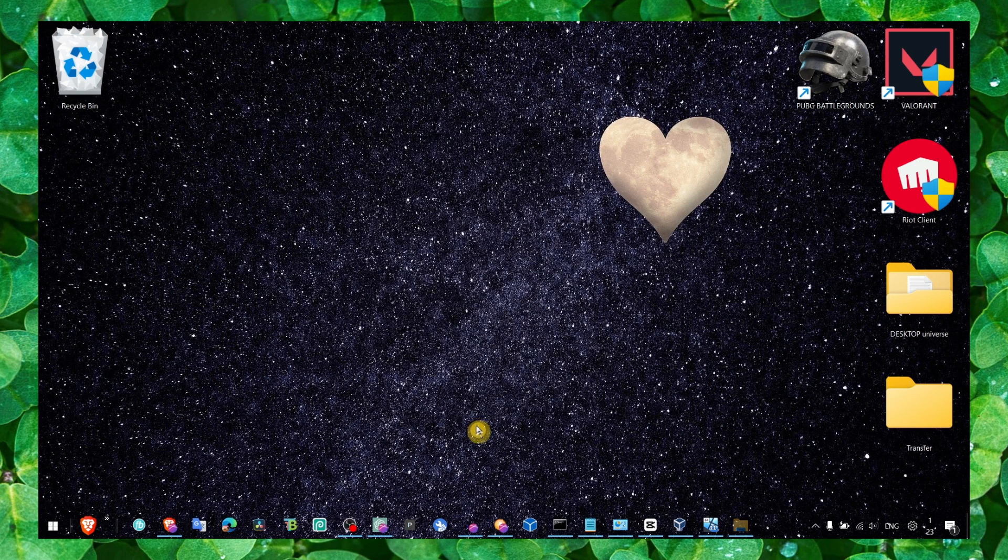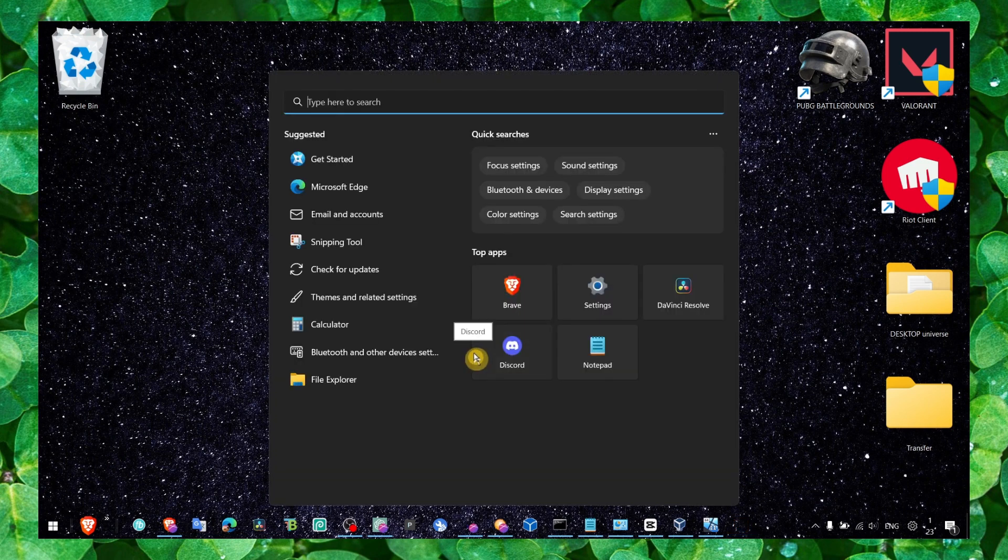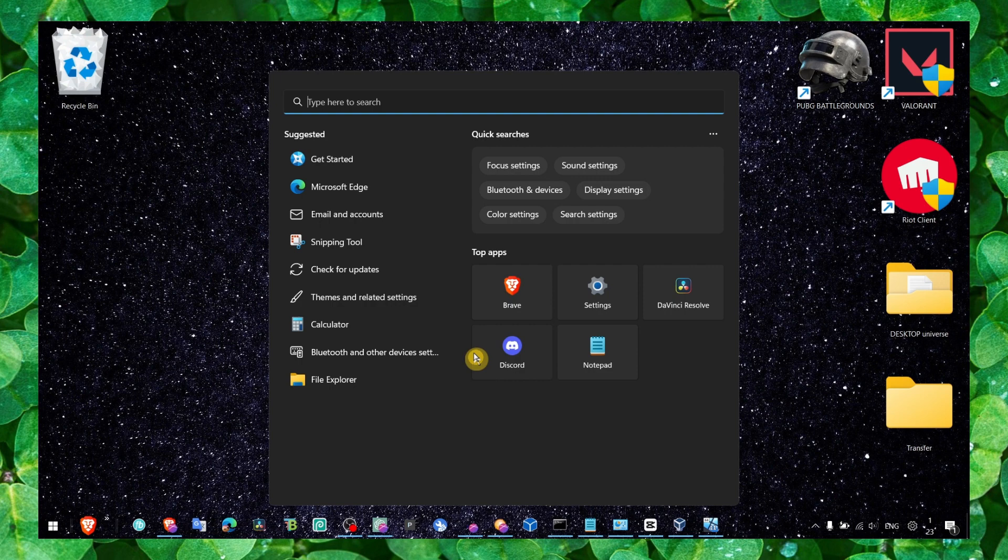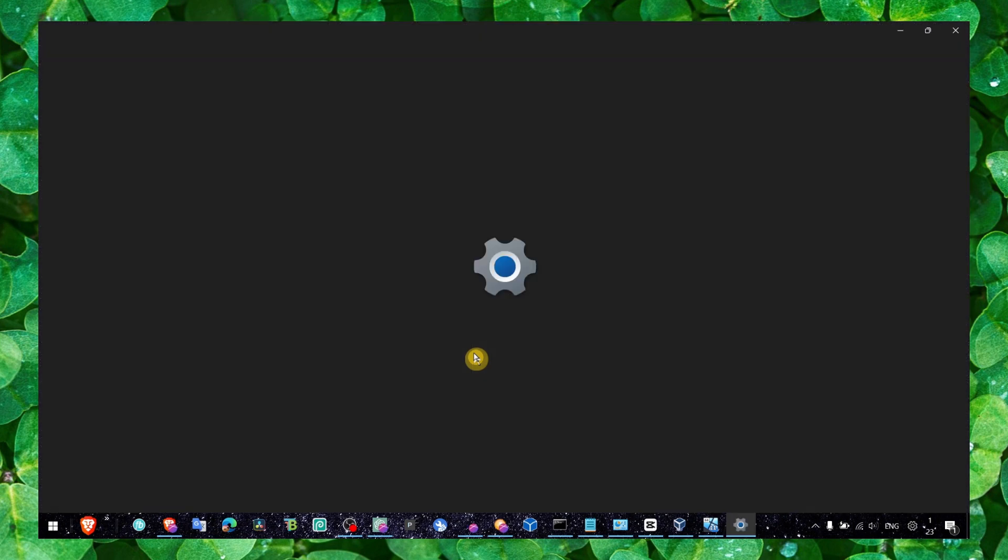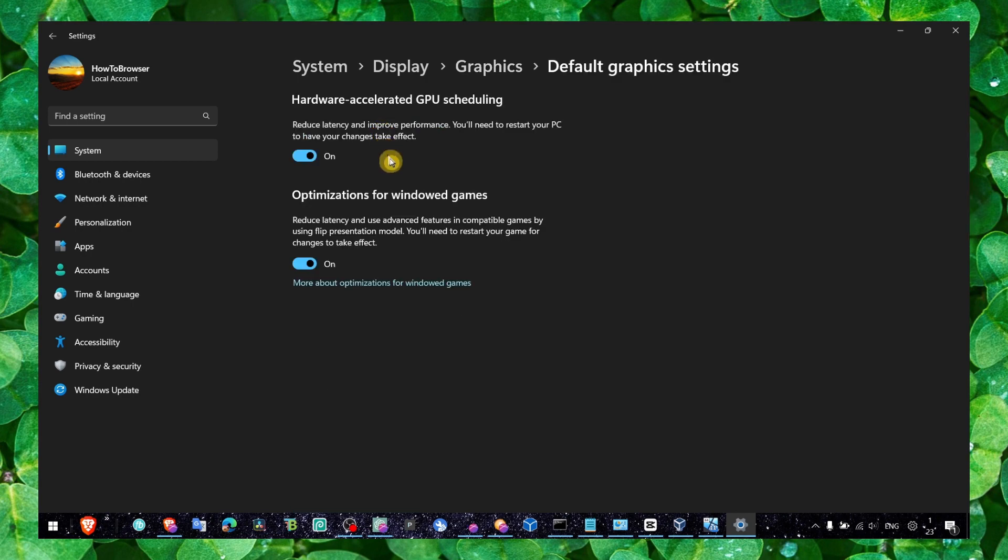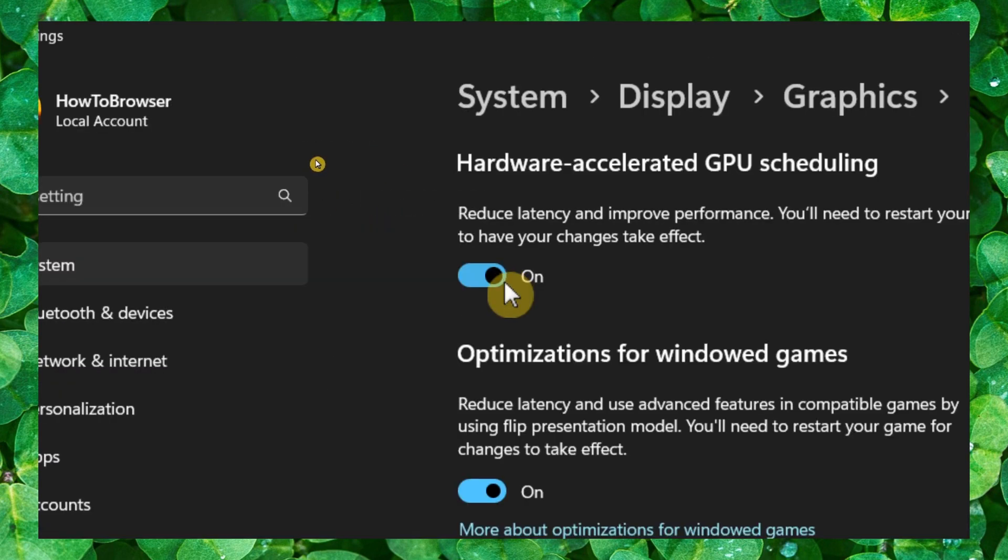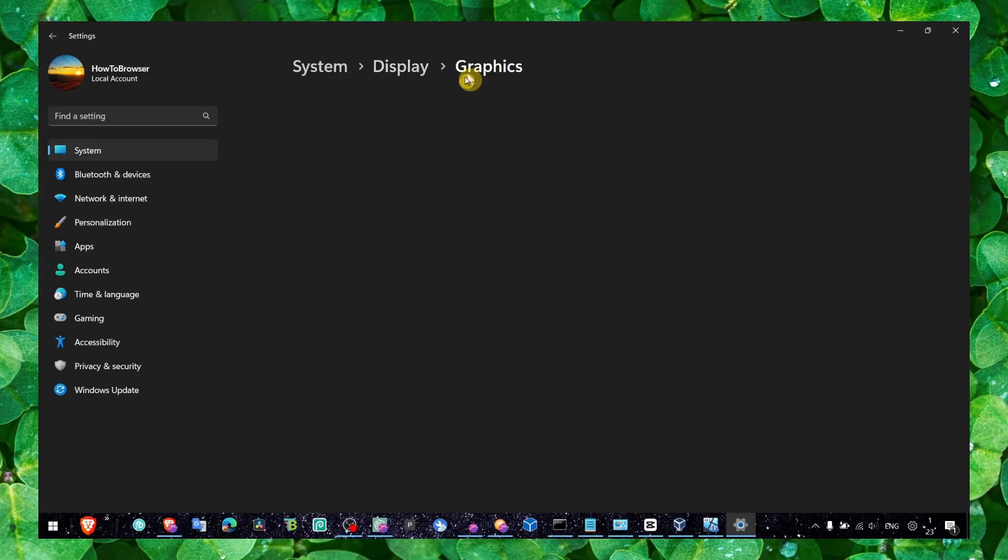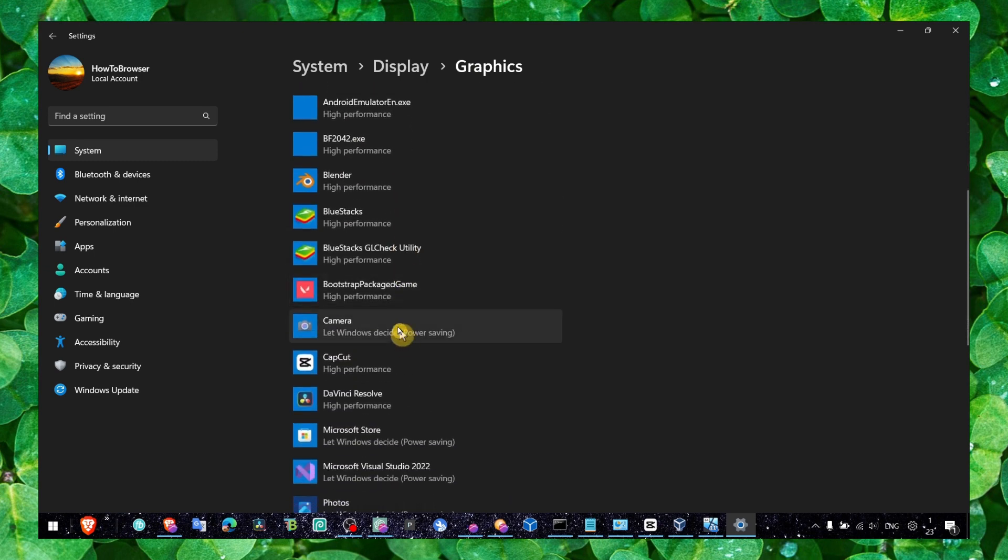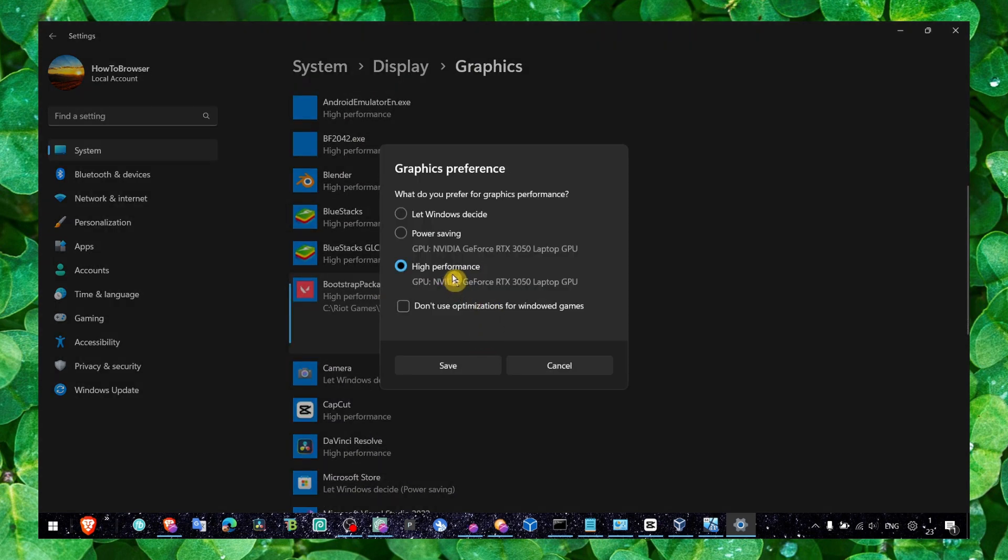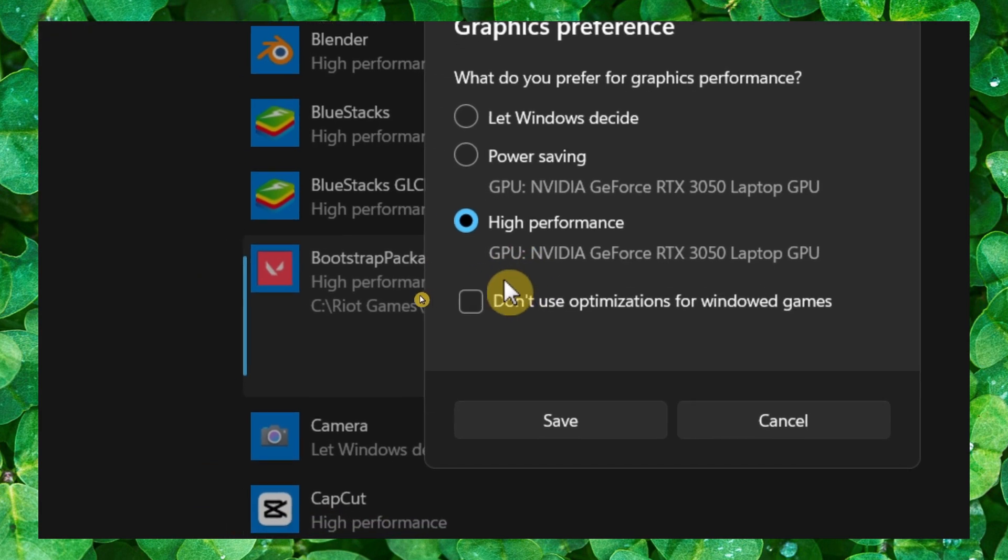Another very important thing is that you force Windows to use your GPU. Go to graphics settings and here click on change default graphics settings and make sure you check both of these. And then you go through this list and locate the game and click on the game and select options and select high performance.